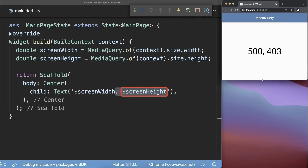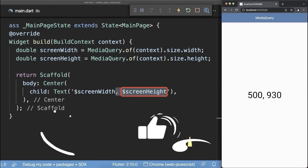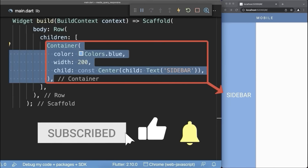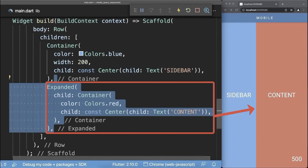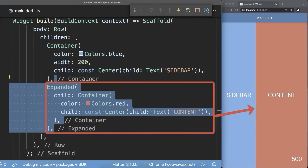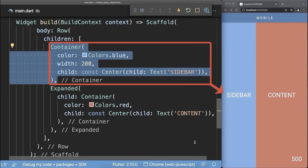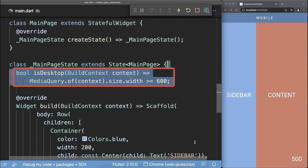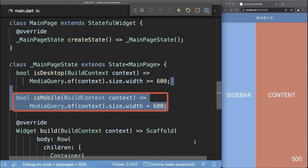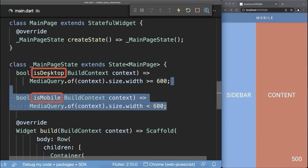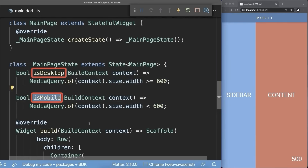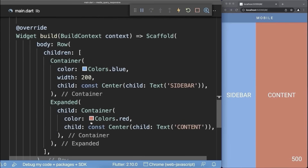If we change the window height, then this number is also changing. Inside a row, we have a blue container with a width of 200 pixels, and on the right side, a red expanded container. This blue container we only want to display in the web and desktop version. Therefore, we create a breakpoint: if the screen width is greater than 600 pixels, it is desktop mode; otherwise, we have mobile mode. We use these helper methods to create a responsive design that adapts to different screen sizes.